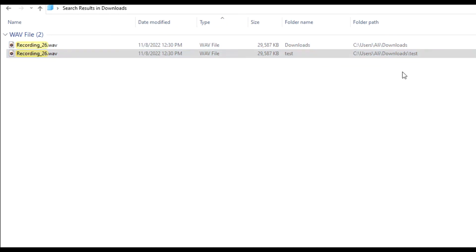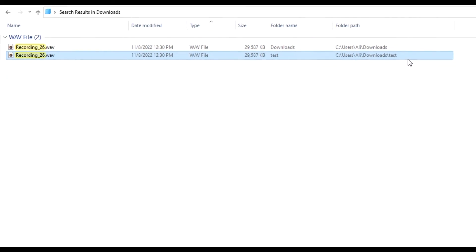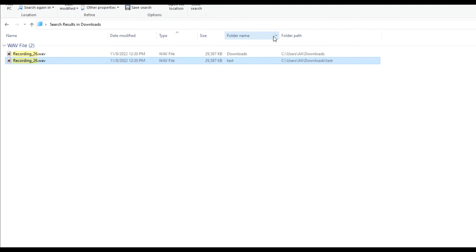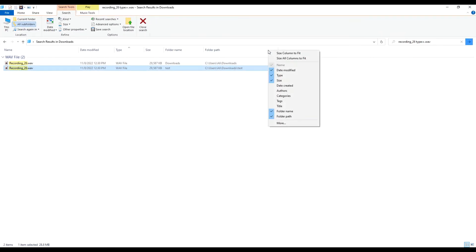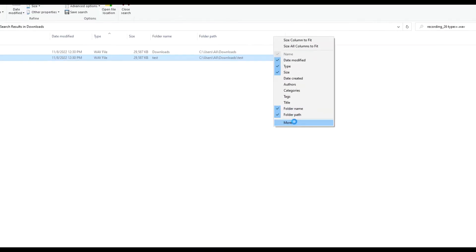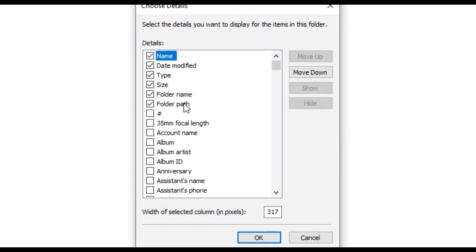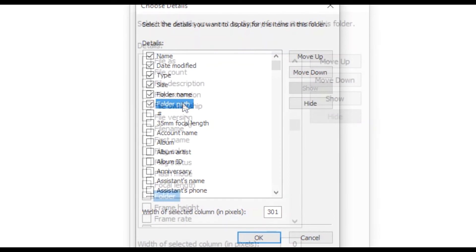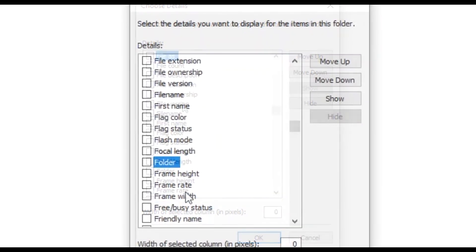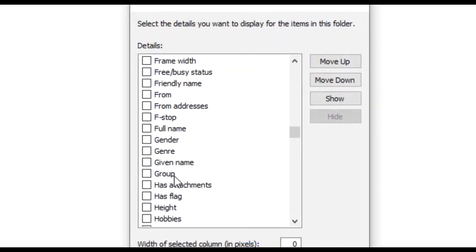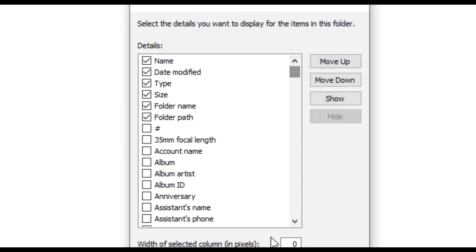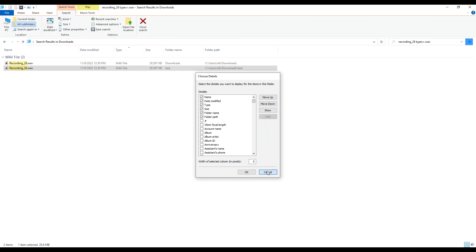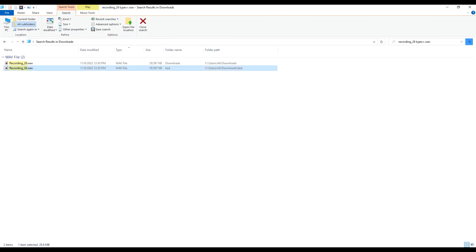We can see that one of the file is coming from the downloads main folder and one of them is coming from a sub folder within the downloads folder named test folder. If you do not have these two visible here right click and find this. You say folder and the two will appear here as folder name and folder path. Just click on it and they will start show up.